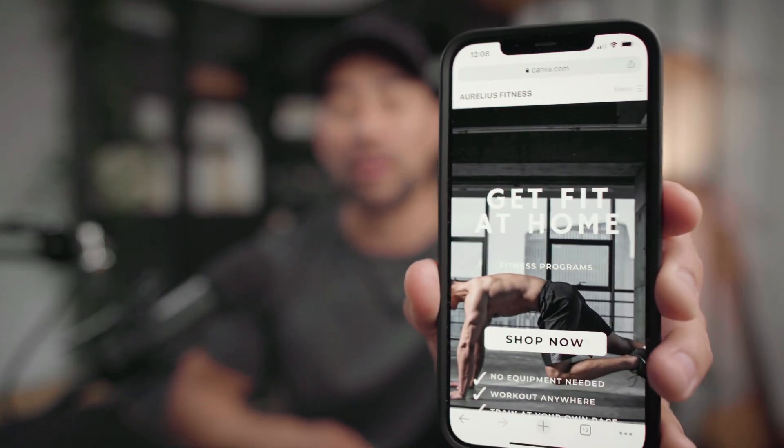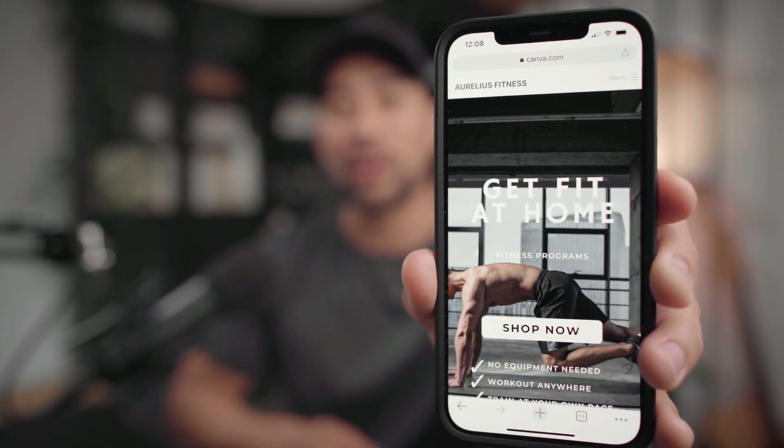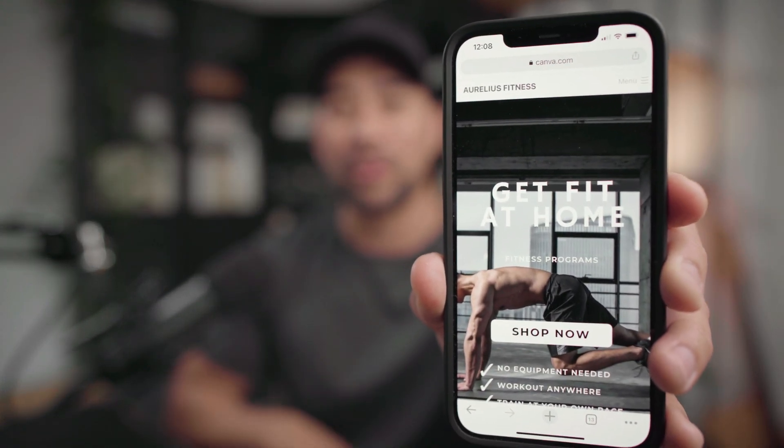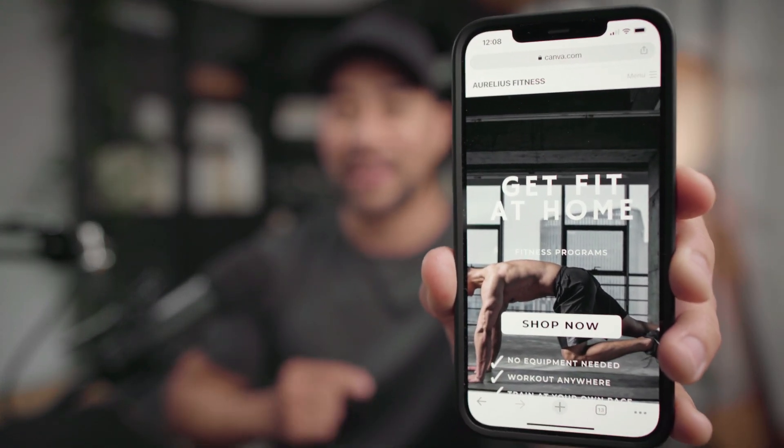Hey, it's Aurelius. Hope you've been well. In this video, I'm going to guide you step-by-step how to create a fully responsive, mobile-friendly website, just like the one you're looking at right here that I created in just a few minutes using Canva. I want to show you the exact website that I created in Canva so you can get an idea of what you'll be creating in this video tutorial.